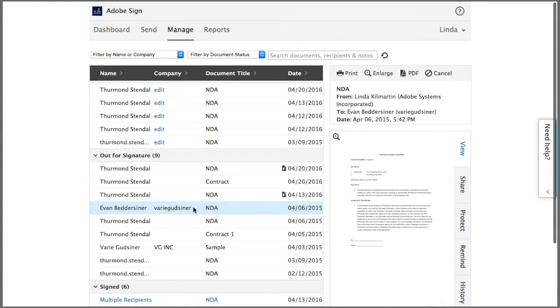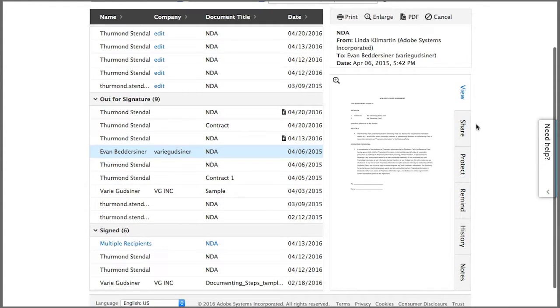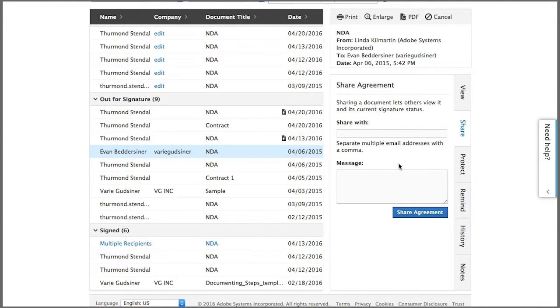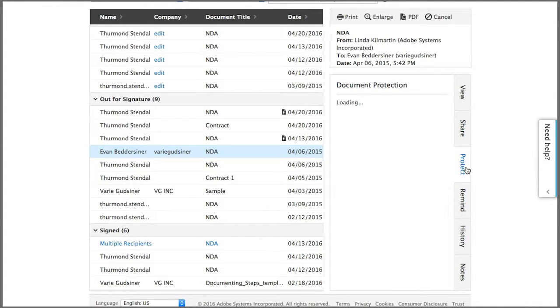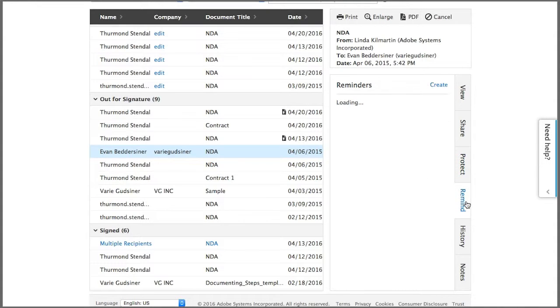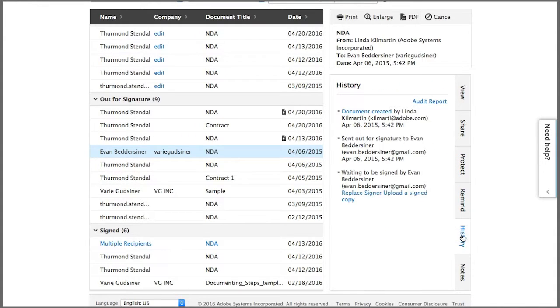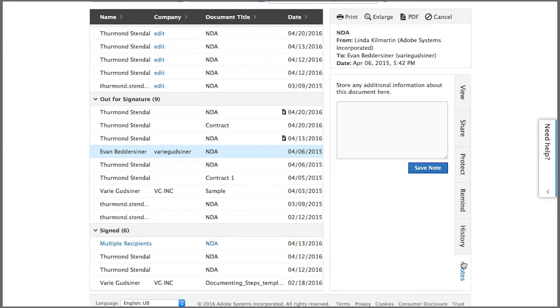Now all these tabs also have document management functions. I can share the transaction with a colleague, review the document protection information, send a reminder to the signer, review the history audit report, and even add some notes about the document here.